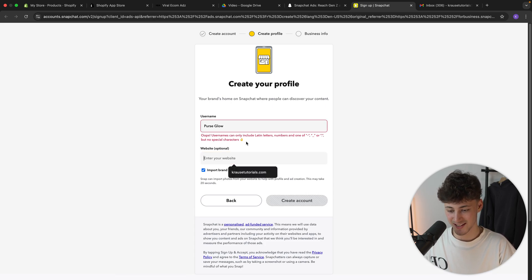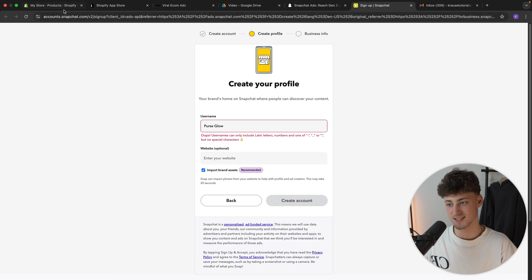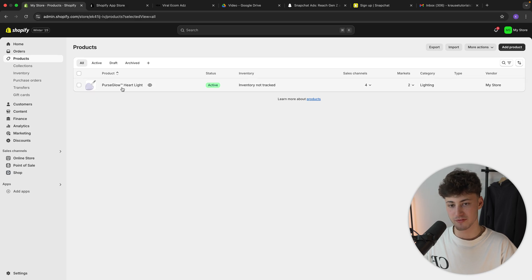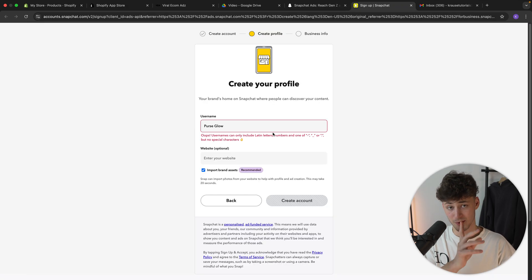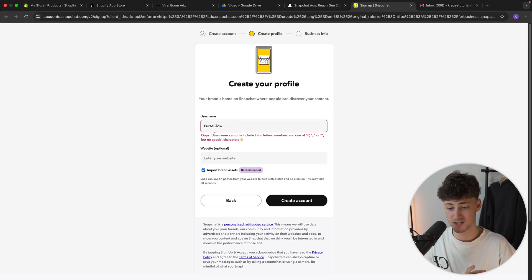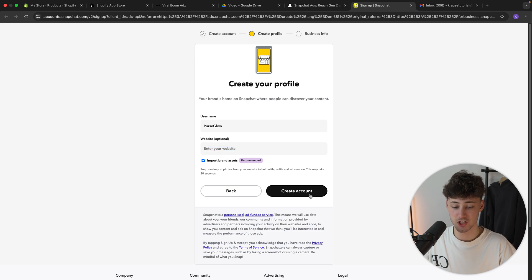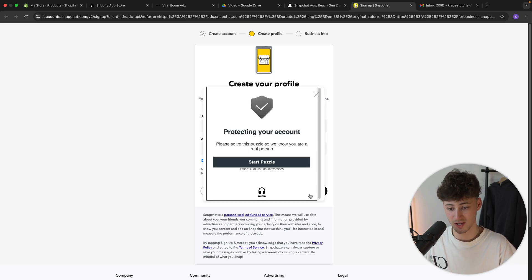And as for the website, I'm actually going to leave this out as I'm just going to use an example Shopify product right here. But for you guys, please make sure to actually put in your website right here. And let's now actually create our account and let's create our profile.